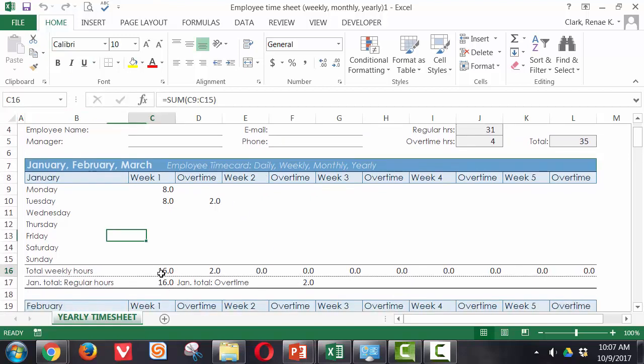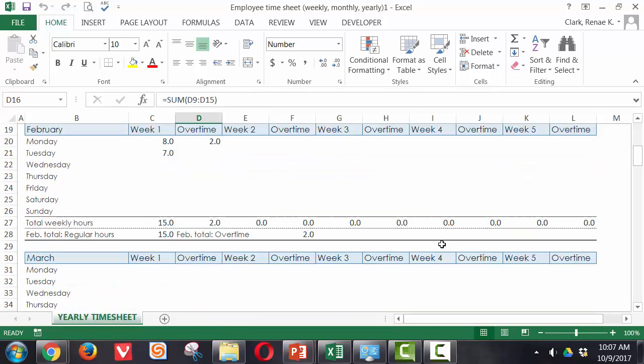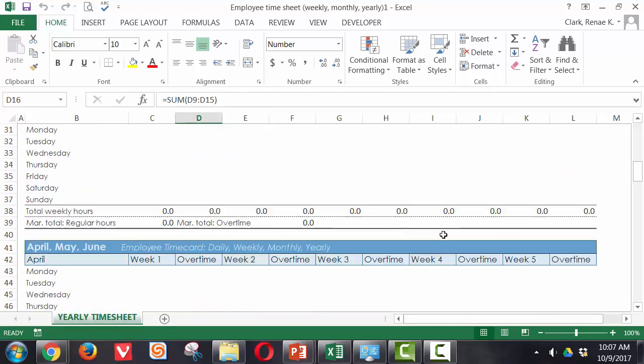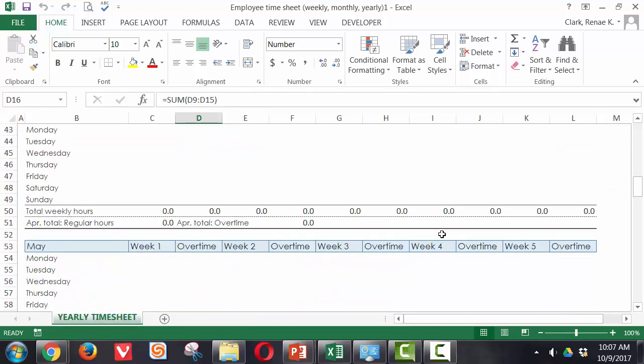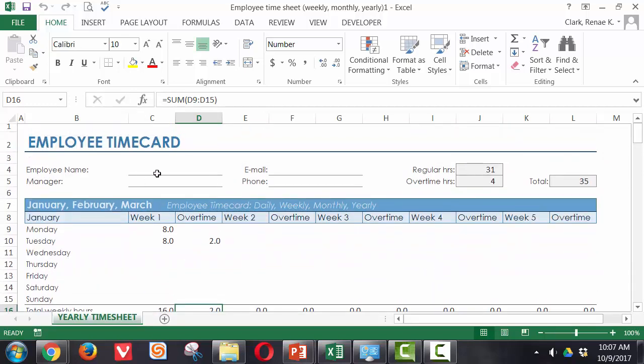You will find it already has existing formulas in place down here in my totals. All I have to do is fill in the names and the relevant information. So it's pretty easy.